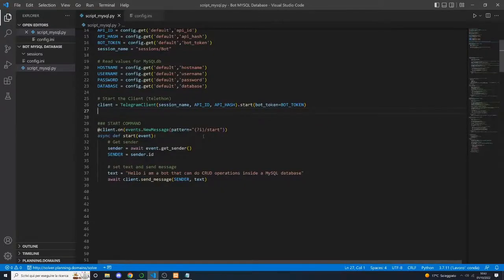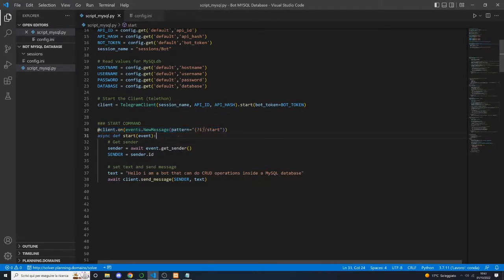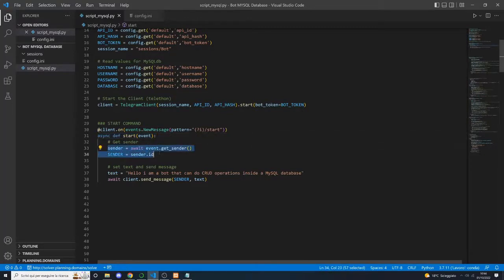Now let's create our start command. Here we set that when the bot receives a message with the pattern /start, it executes this function. Inside this function, we get the sender of the message, we write a simple string, and then we send a message to the sender with the specified text.